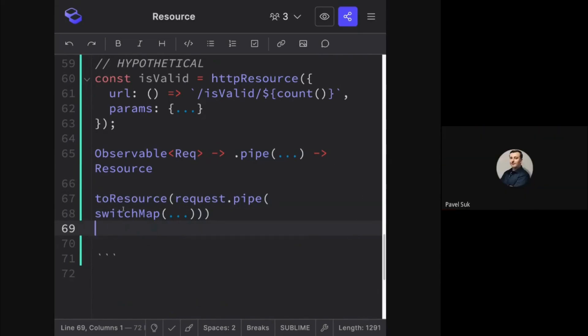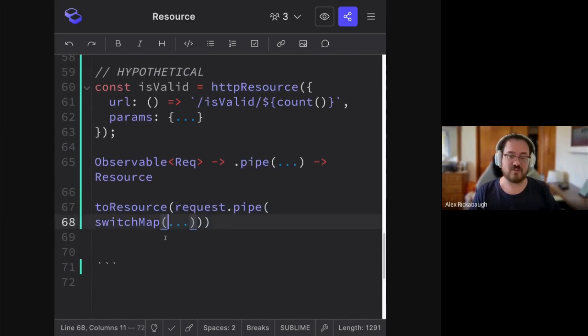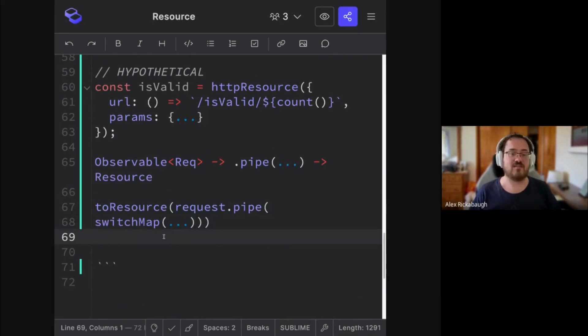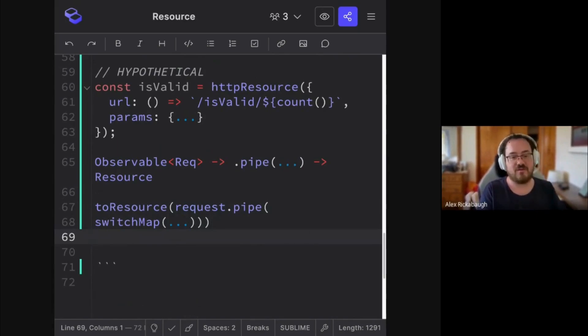And the reason is that resource is all about knowing what state the request is in, being able to say you are currently waiting on data to load versus the data is actually present.